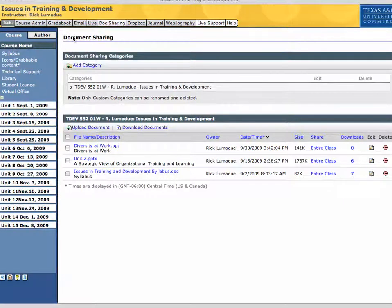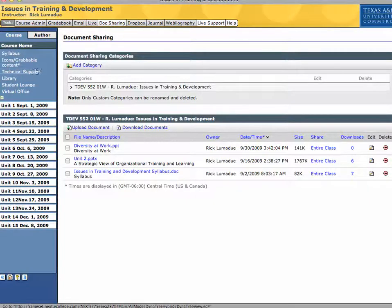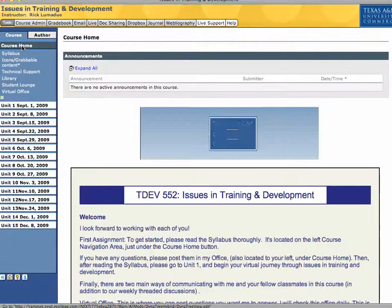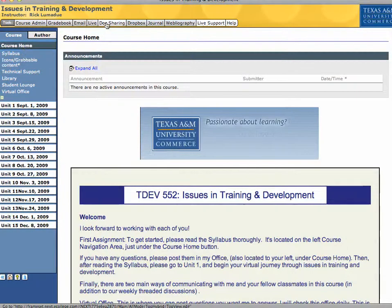I'm going to show you how to upload a document to the Doc Sharing tab. You see here it's open. Go back to Course Home here so you can see what it looks like when you first come in.